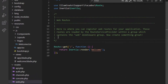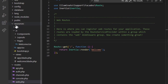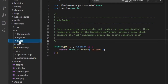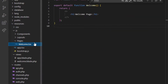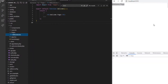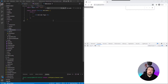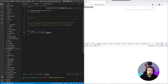By default, your views or your pages need to live in the resources/js/pages folder. As you can see, this welcome view is the welcome page we see currently on the screen. And because this is the default location, we don't need to call the whole path when we call the view inside our Inertia render method.